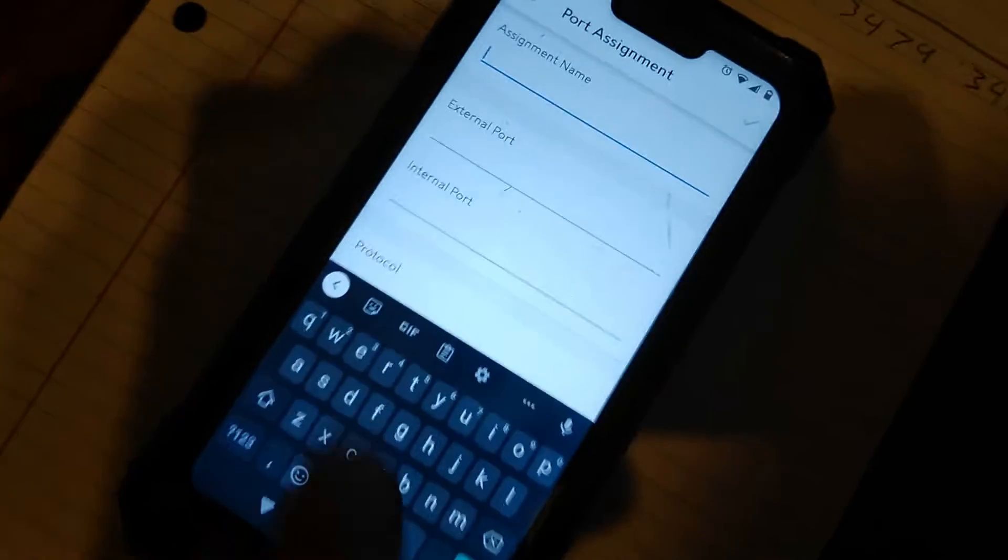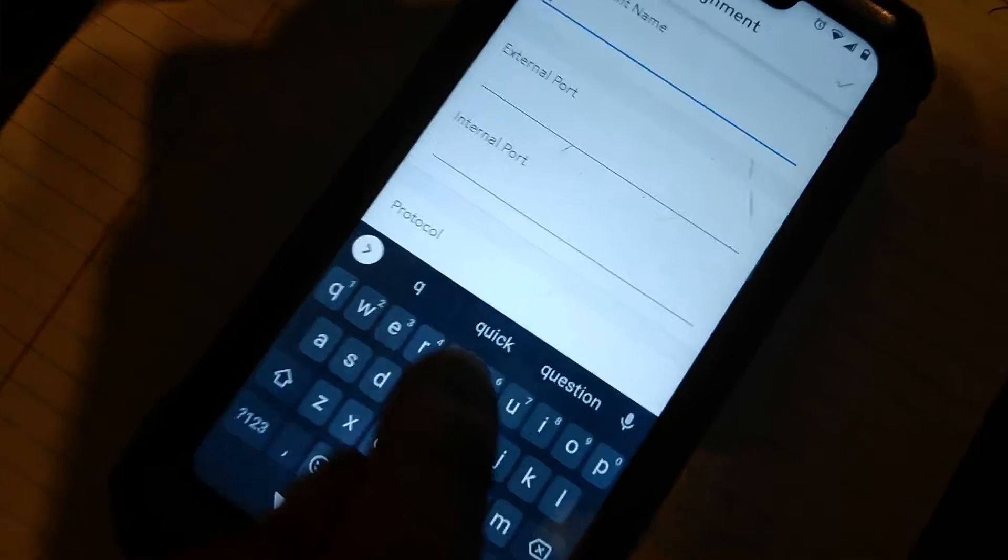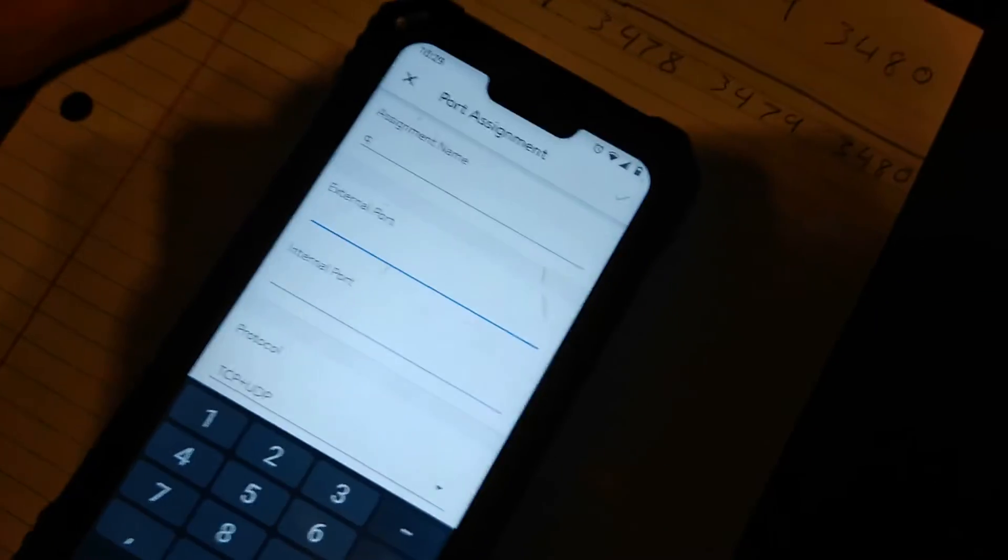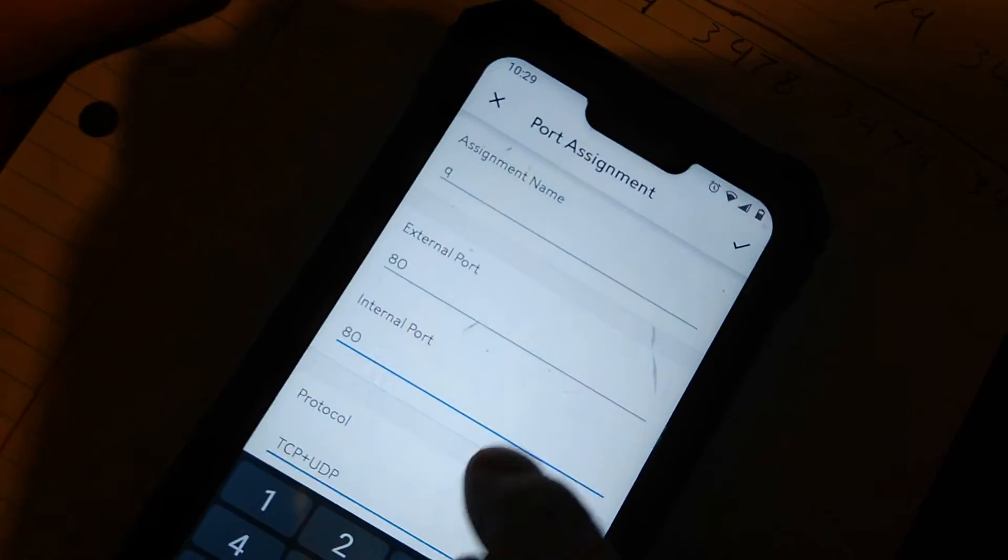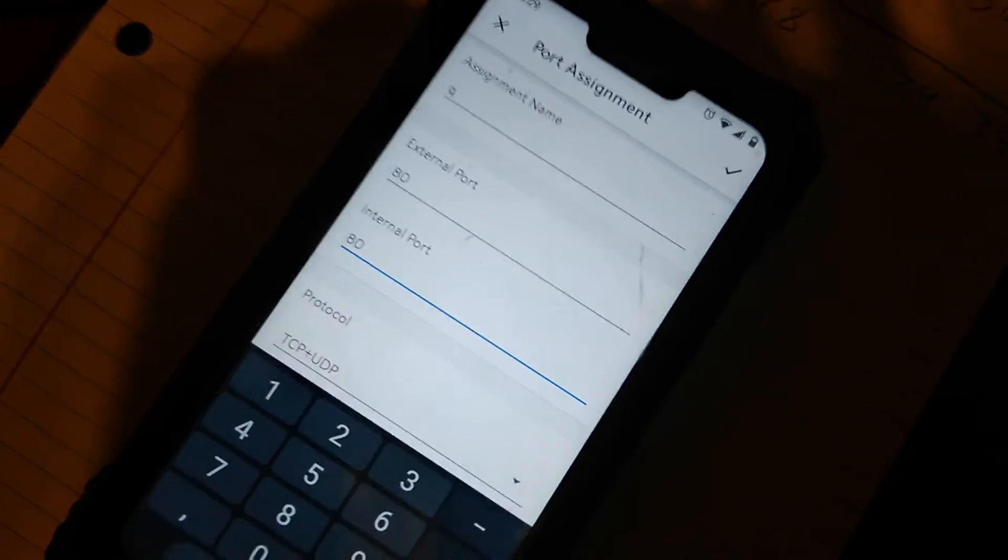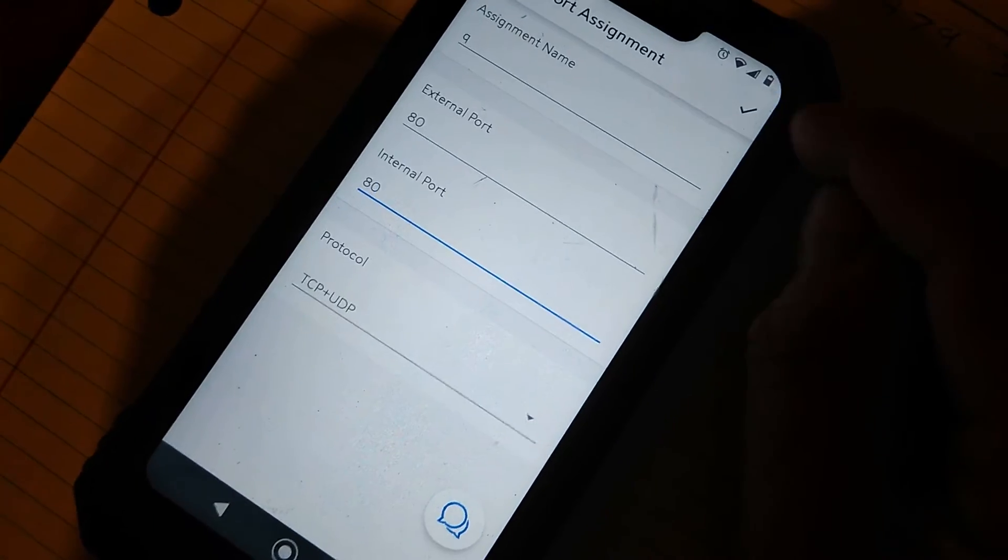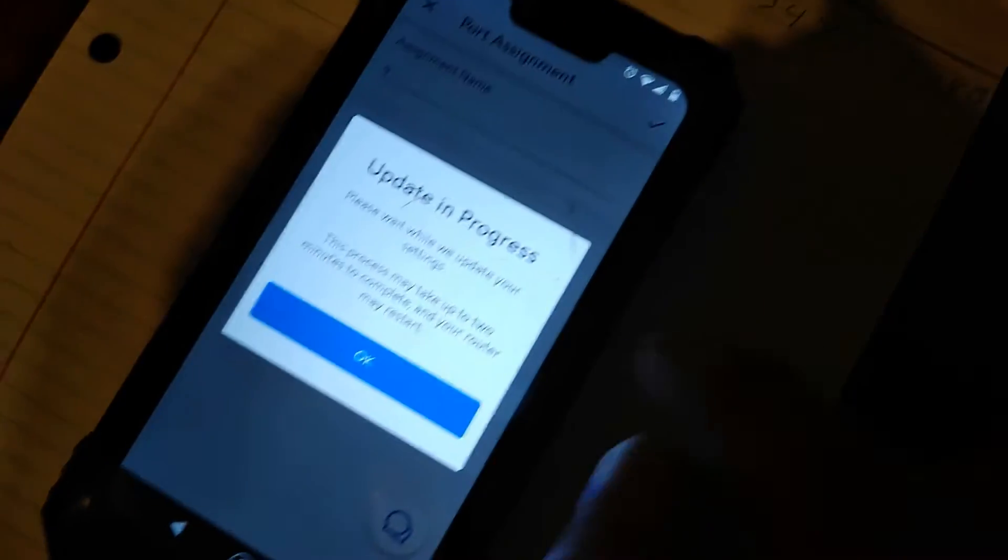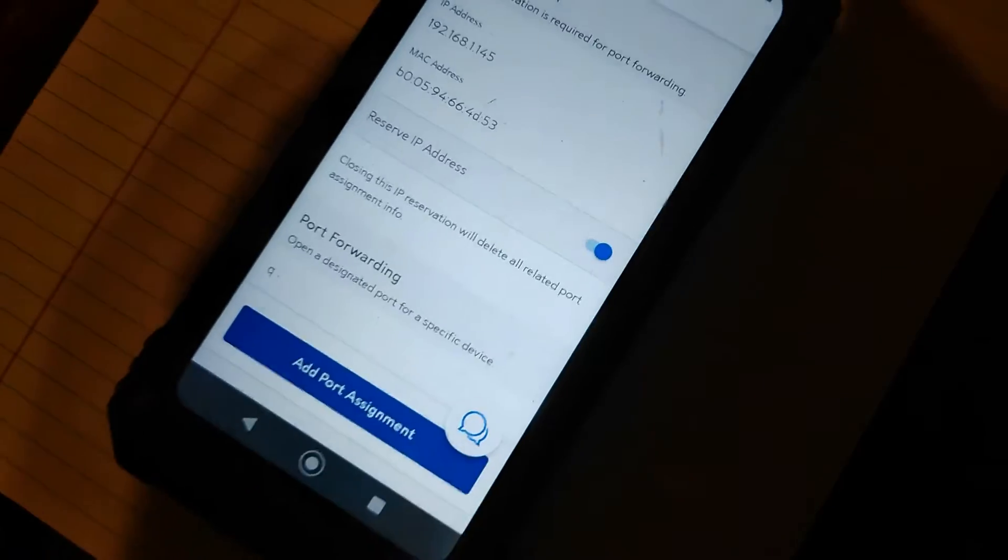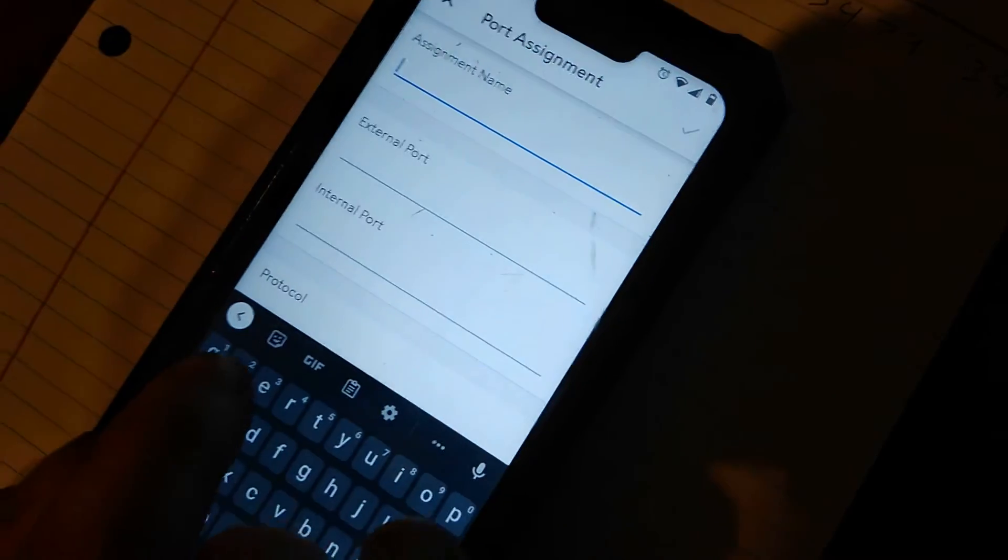Now an Assignment Name, you can just put whatever. What I'm going to do is I'm just going to hit Q and I'm going to go through the alphabet. So External Port for the PS4, you're going to go 80, Internal Port 80, and Protocol you're going to keep it as Both. And then up here you'll see a check mark, hit the check mark, press OK, add another port assignment.